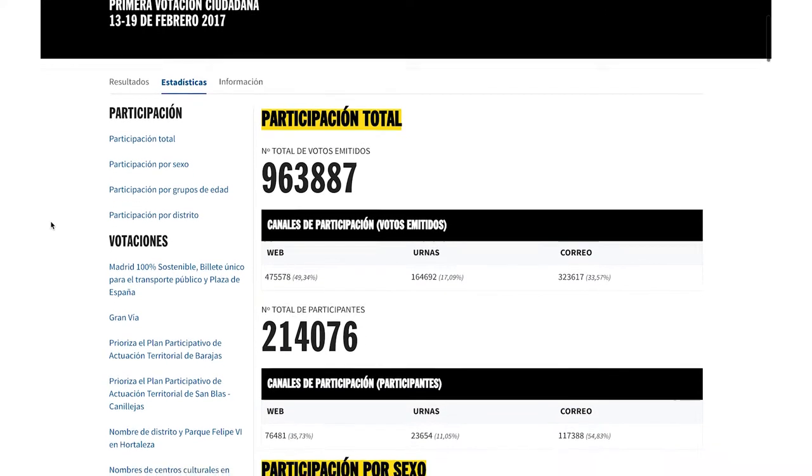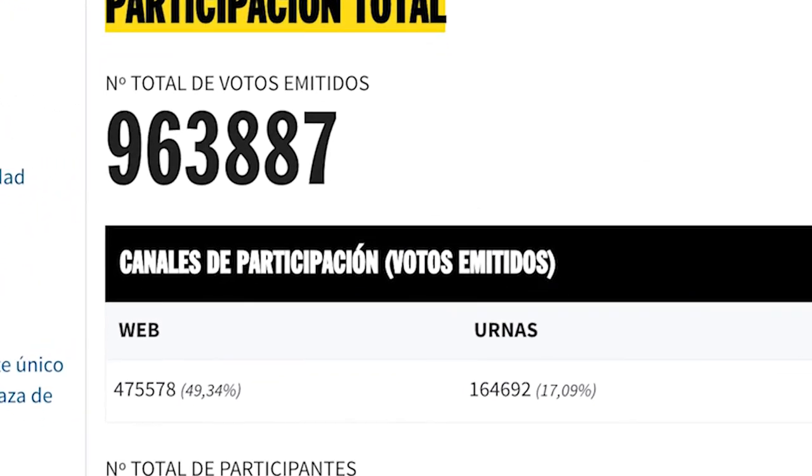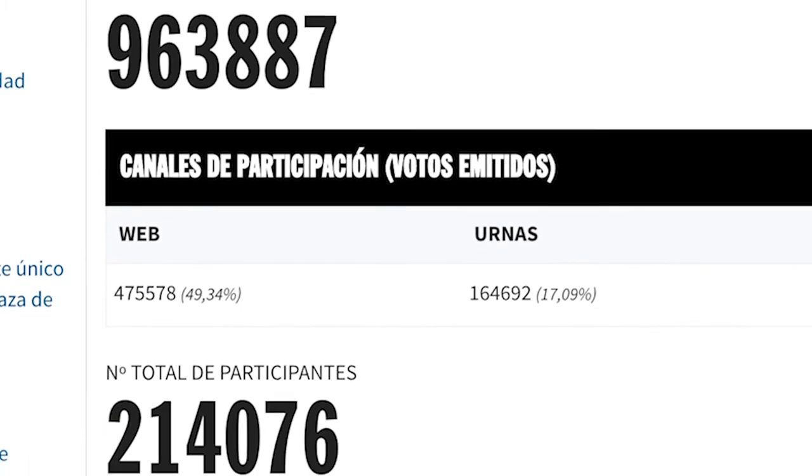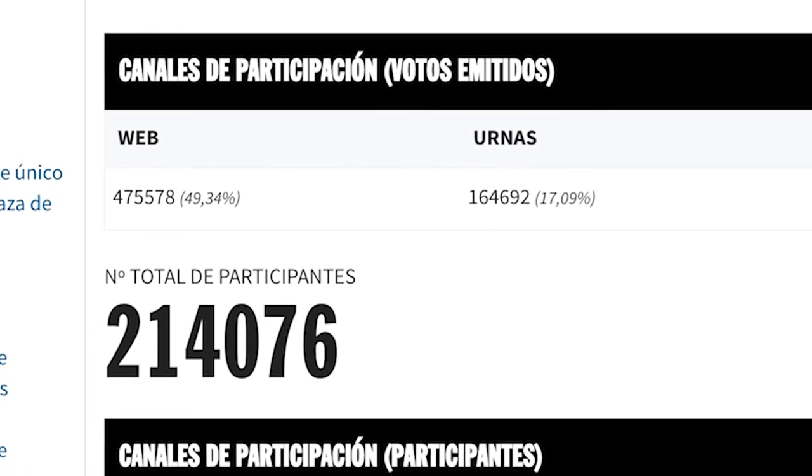Thanks to this feature, both digital and face-to-face voting can be carried out and everyone can vote easily.